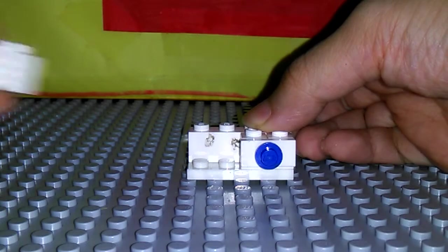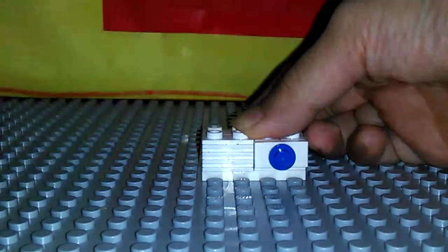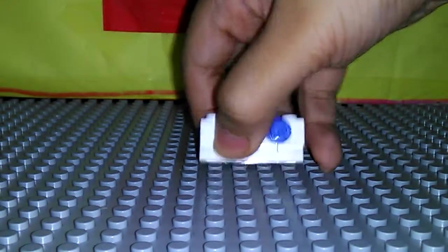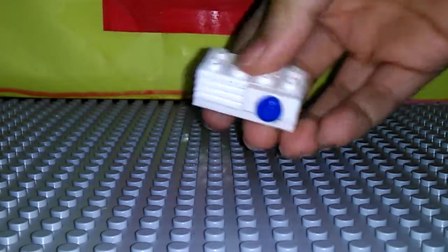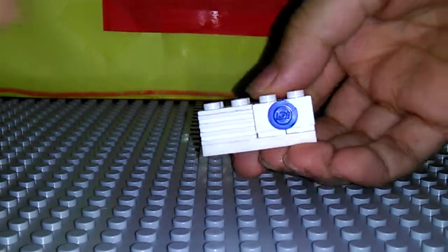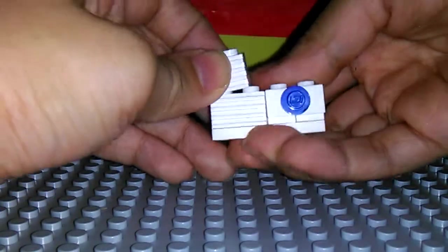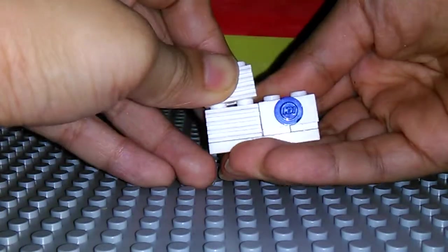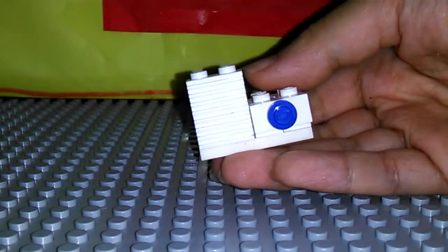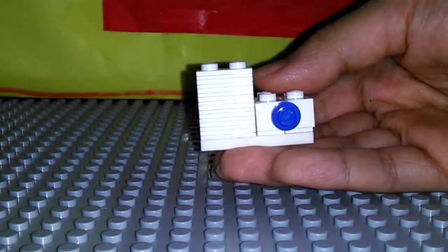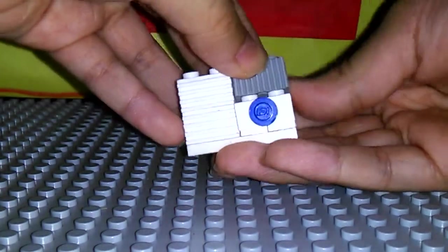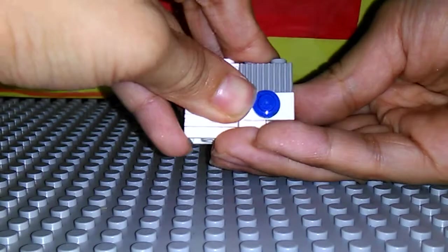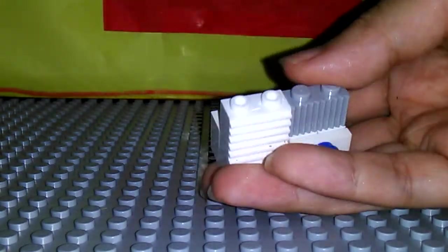Then get one of your white corrugated pieces. Place that like that. Then place the other corrugated piece white right there. Then get this and place it right there, the corrugated piece.